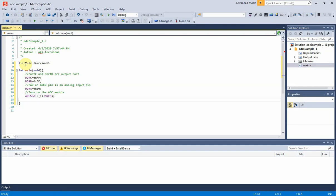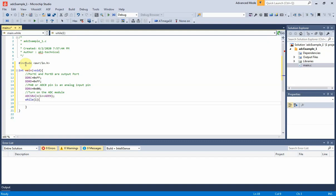To begin the analog to digital conversion, set the ADC start conversion bit of the ADC control and status register A.